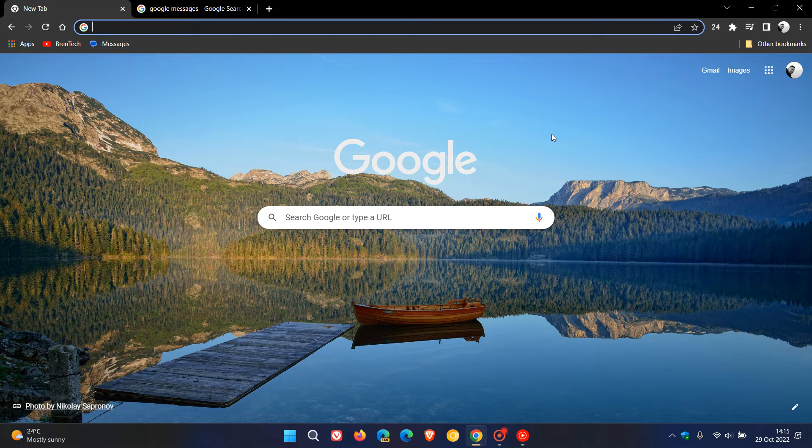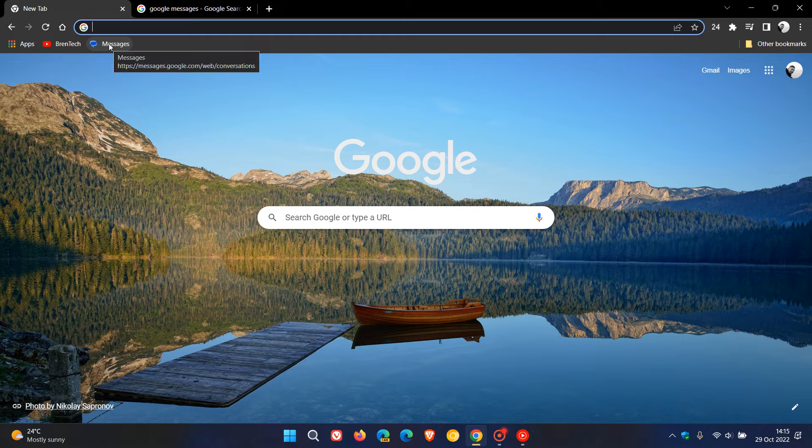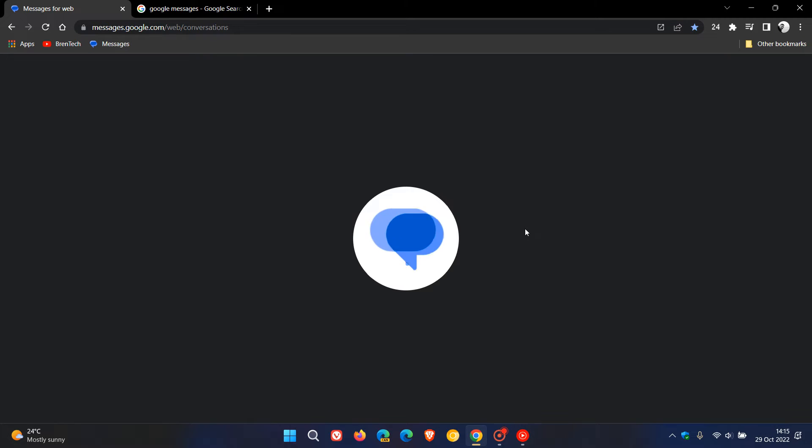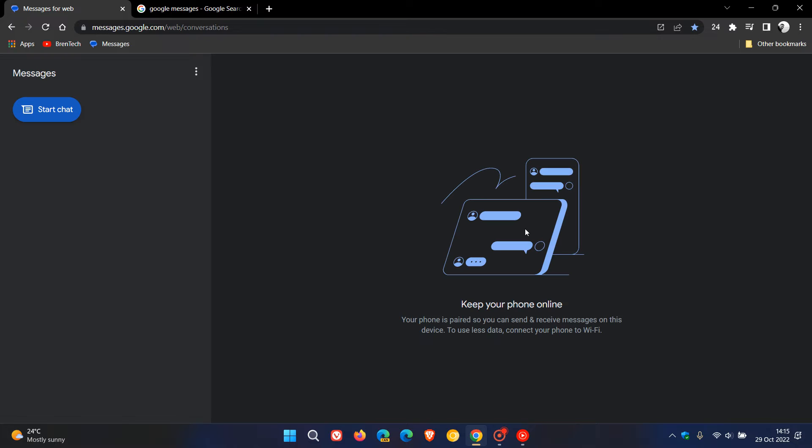So if we just head to Messages online, you'll see that the actual little icon has changed and it's got a whole new logo. There we go. That's the new logo and that's the favicon for the actual website.